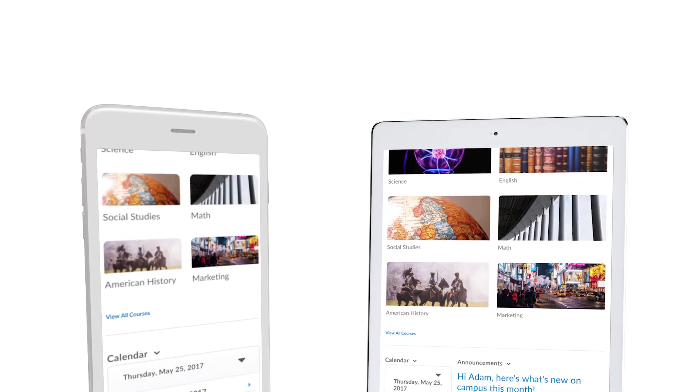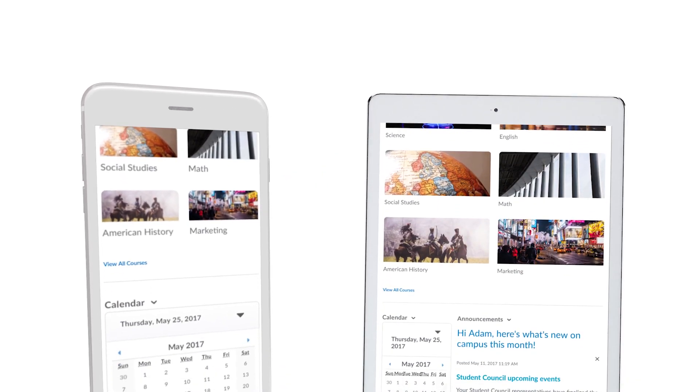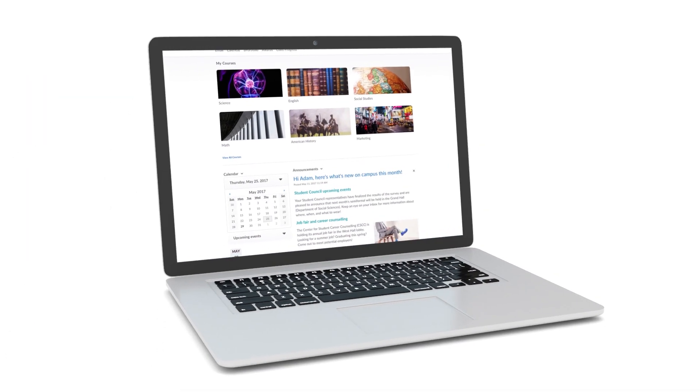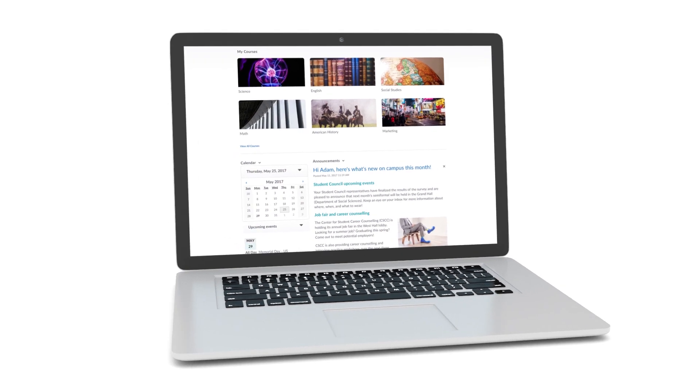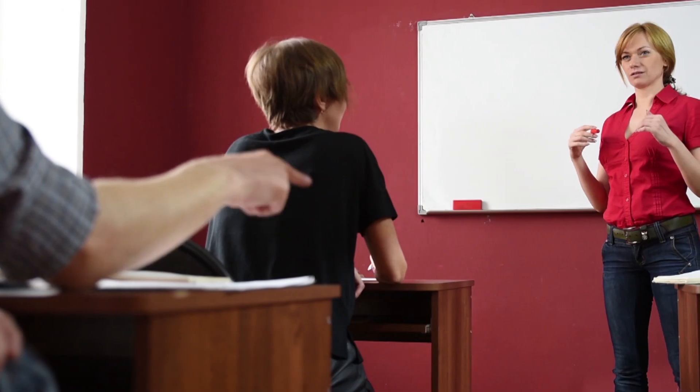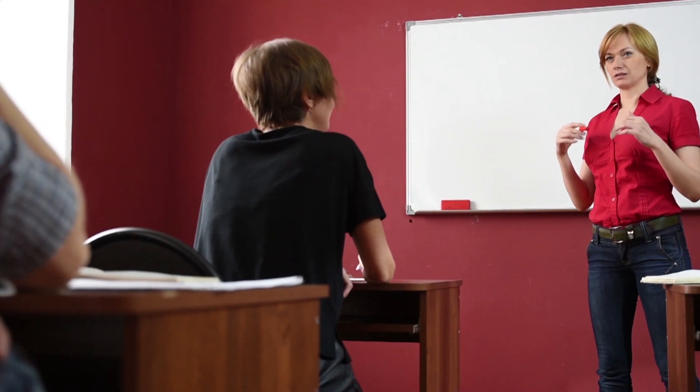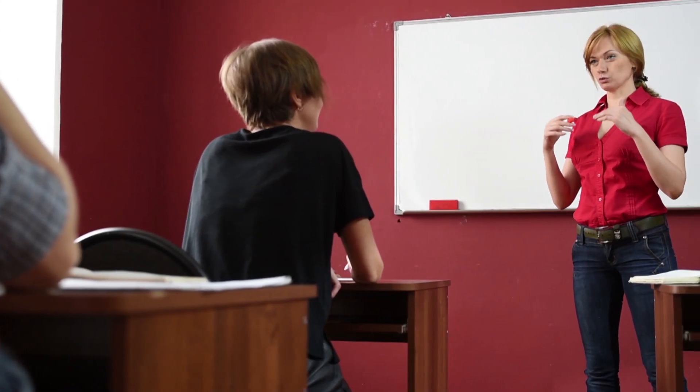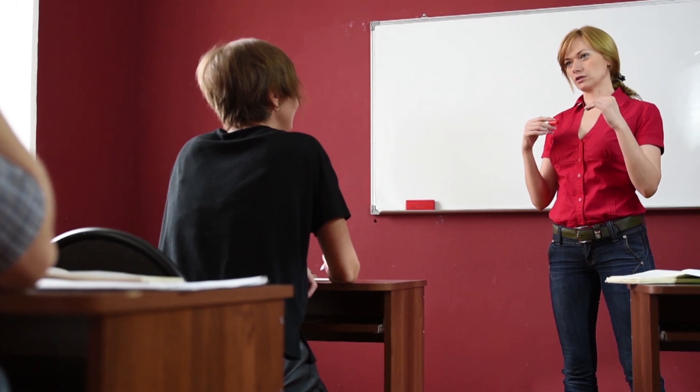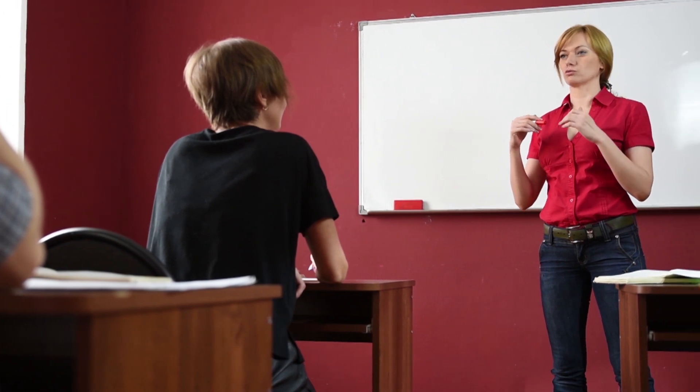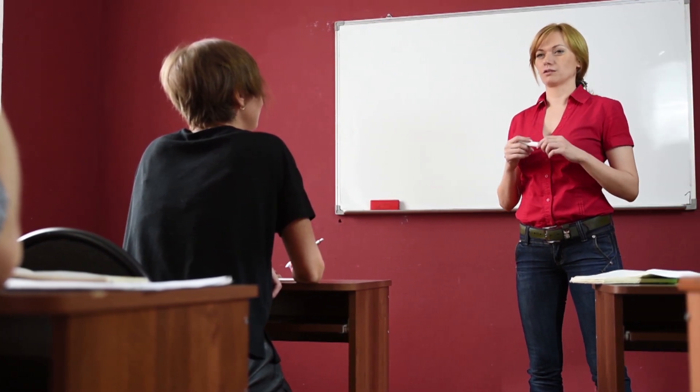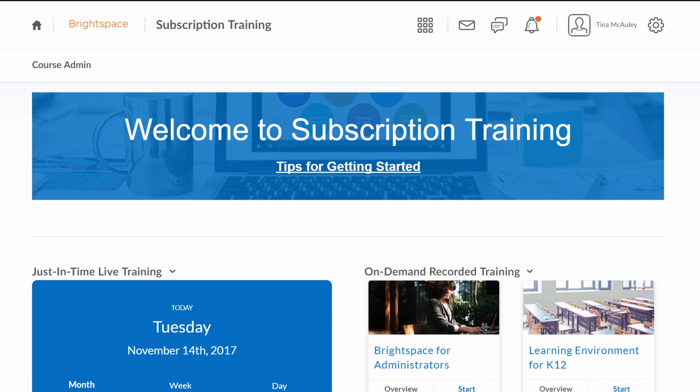Brightspace is an LMS that delivers a personalized learning experience backed by powerful teaching tools and integrated analytics capabilities. With the right training, you can help your administrators, instructors, and teachers maximize their impact when using this powerful platform.